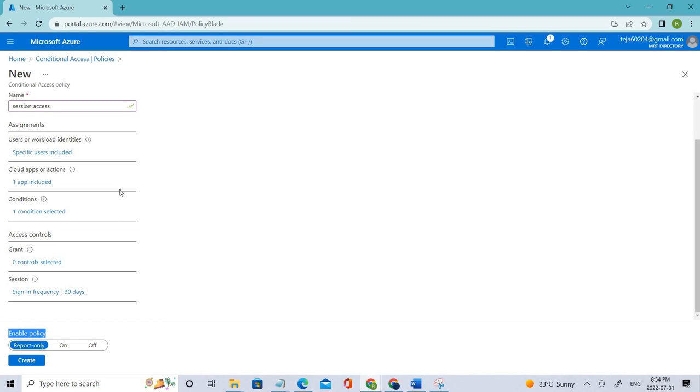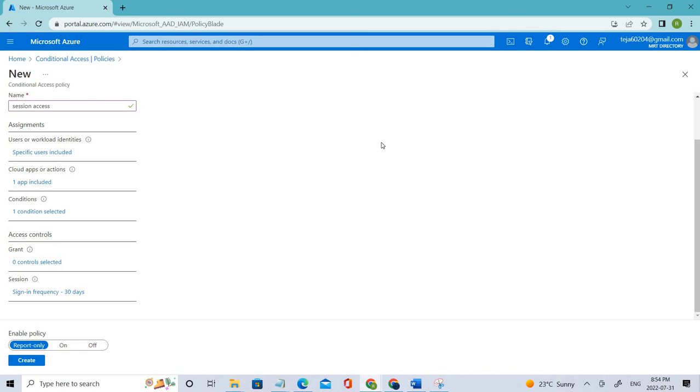Basically the results are logged in conditional access and report-only tabs of sign-in log details. Customers with Azure Monitor subscription can monitor the impact of this conditional access policy using Conditional Insights Workbook. This is what it is about and I hope you guys understood the concept of today's video. I'll be giving the relevant videos in the description for you to watch.